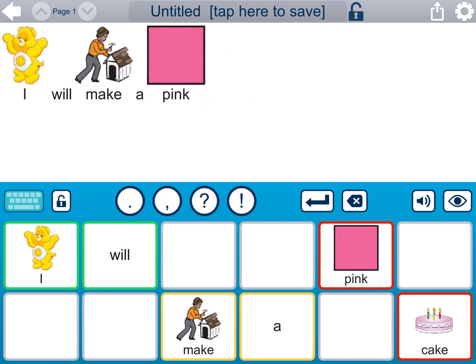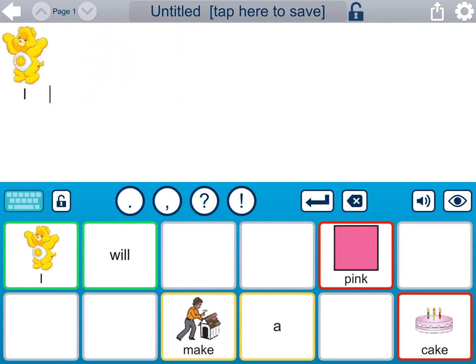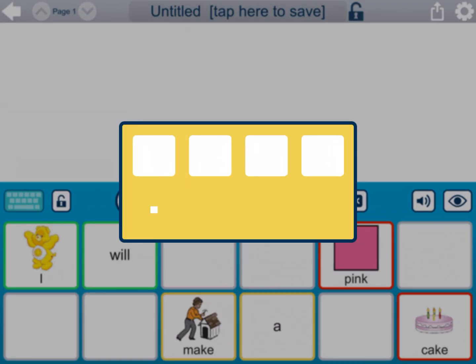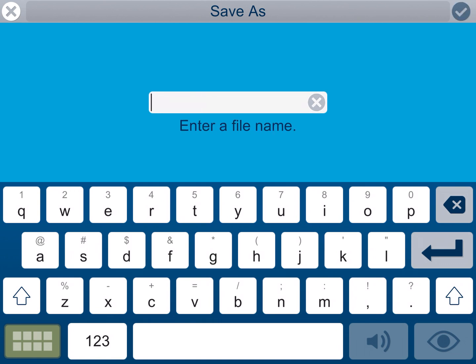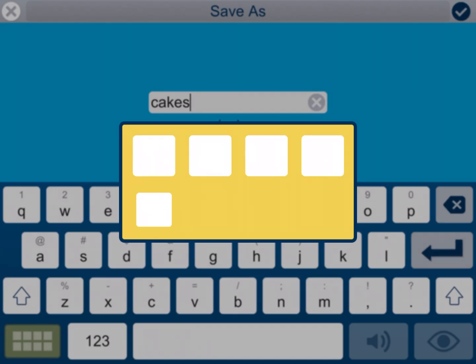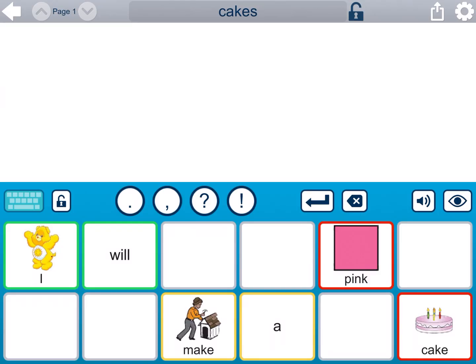If I delete what I've already typed and save it and lock it here, then the student can come in and type the pre-built sentence. I'm going to save this as 'cakes.' We can always get back to that and use it over and over for cakes. We can change the colors really easily.